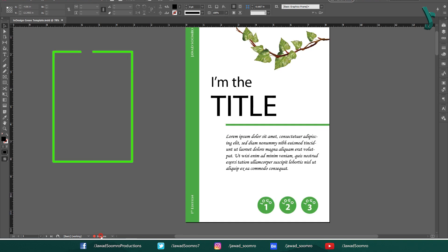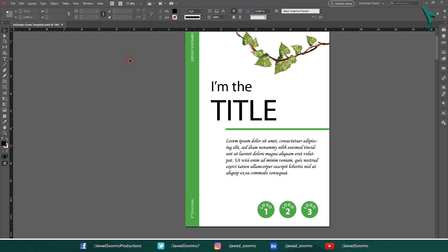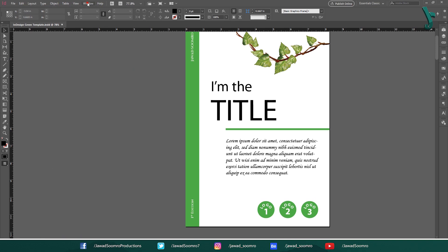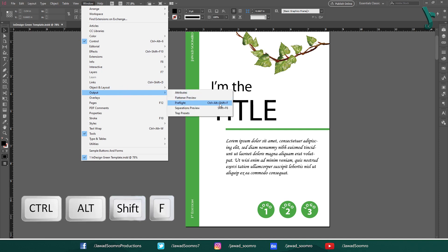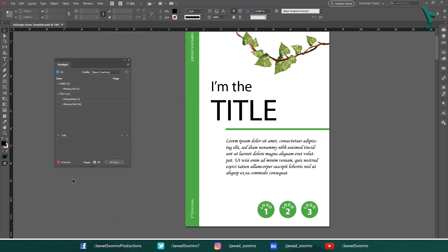When you double click on this red dot, the preflight panel will open up. You can also go to Window, Output and choose Preflight. Shortcut key is Ctrl-Alt-Shift-F. Let's resolve these errors.